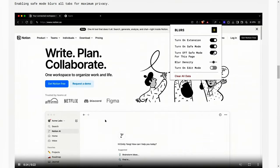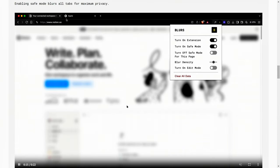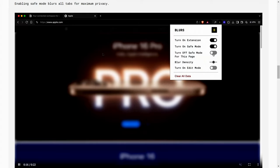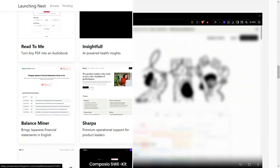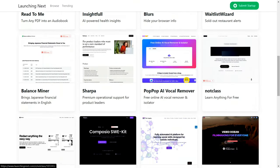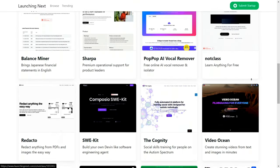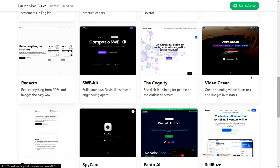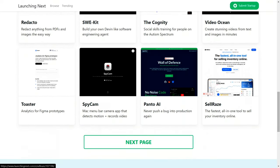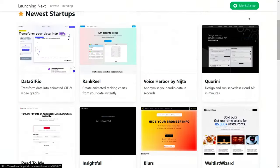Showcasing your app early on Launching Next allows you to gather valuable user feedback before the official launch. Plus, the platform features a tech-savvy newsletter, helping you expand your reach and attract early adopters.